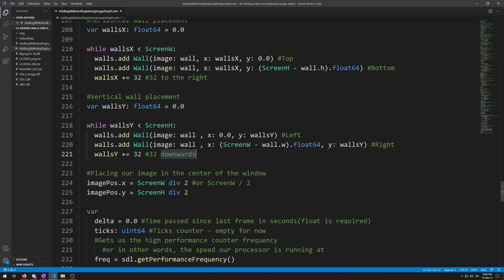Okay, now that we have placed wall objects into our wall sequence we have to render them all. To do this we simply copy paste the code we use for our astronaut image from the first video and add a for loop.